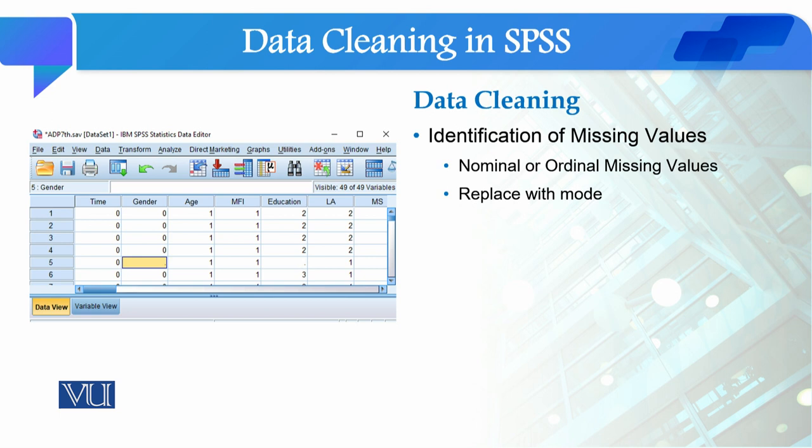If the variable is nominal or ordinal — like gender, age, education, or living area — which is at the nominal or ordinal level, we can replace the missing values with the mode. We can remove and replace with the mode, and after that your missing values will be replaced.